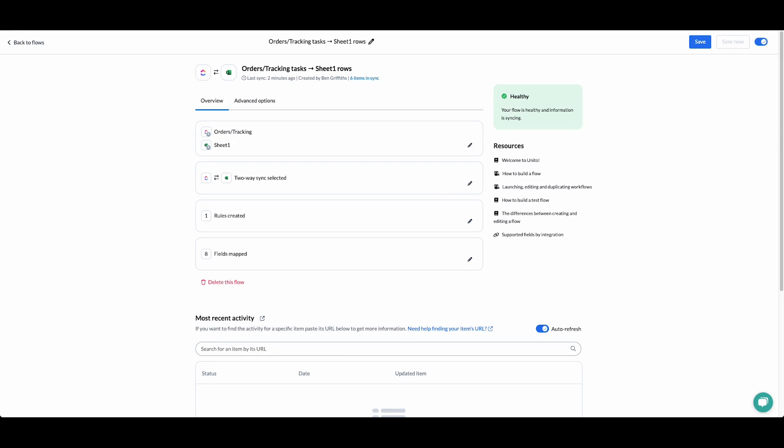Hi, it's Ben from Unido. I'm going to show you how to set up a flow between Excel and ClickUp. This flow will allow you to sync tasks and rows between your tools and keep updates made to these items in sync. This will allow your teams to continue to work in the tool that they're most comfortable with and still collaborate on work.